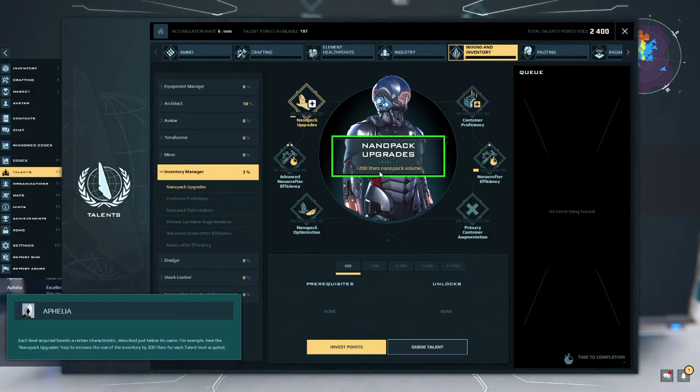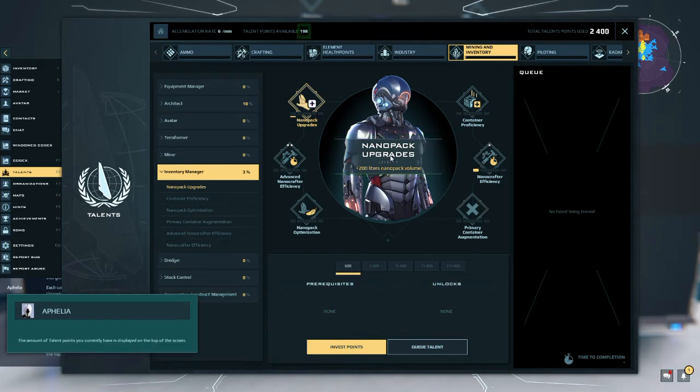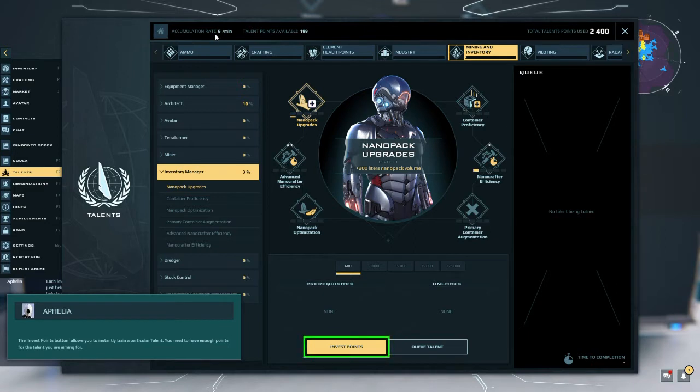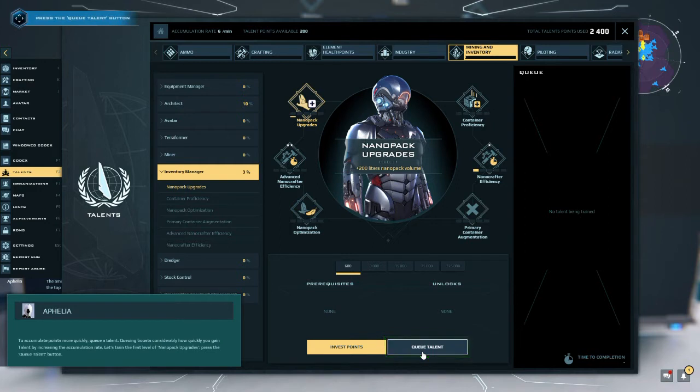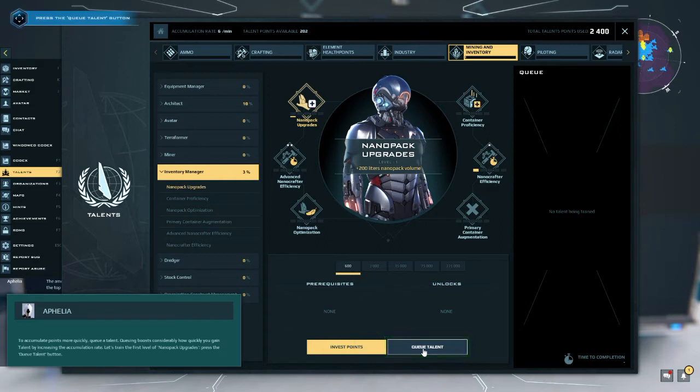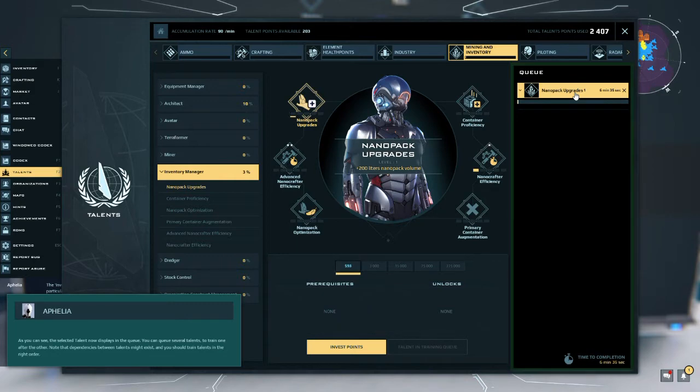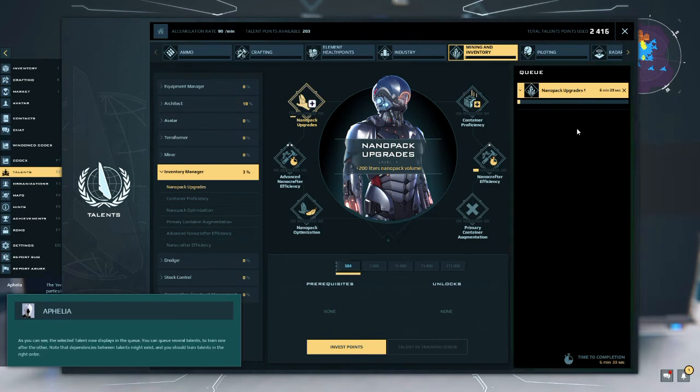Talents can be upgraded from level 1 up to level 5 by spending talent points. Each level acquired boosts a certain characteristic described just below its name. For example, here the nanopack upgrades help to increase the size of the inventory by 200 liters for each talent level acquired. The amount of talent points you currently have is displayed on the top of the screen - no one points down here. They accumulate at a slow rate even when you are offline. The invest points button allows you to instantly train a particular talent. You need to have enough points for the talent you are aiming for. To accumulate points more quickly, queue a talent. Queuing boosts considerably how quickly you gain talent by increasing the accumulation rate.